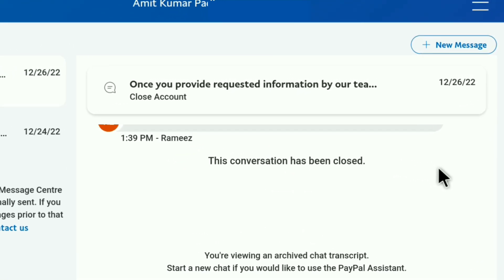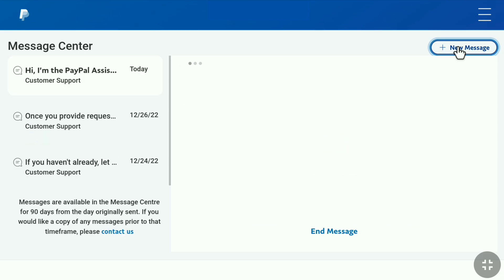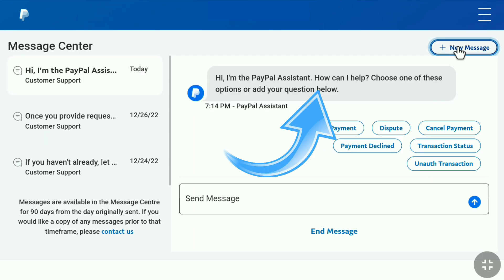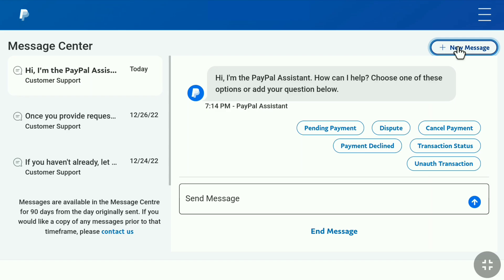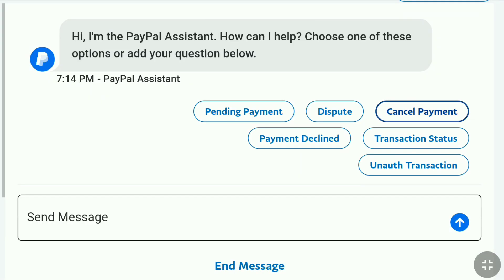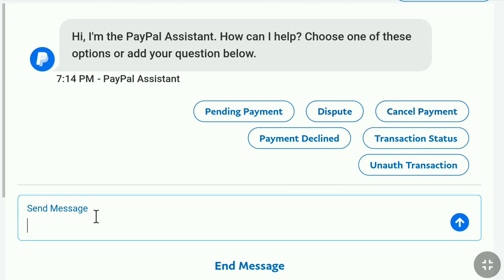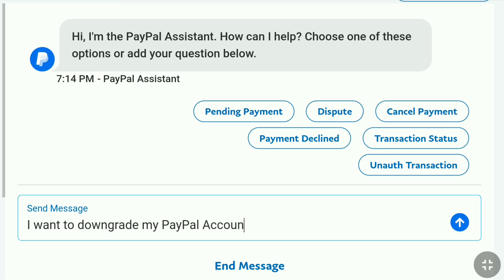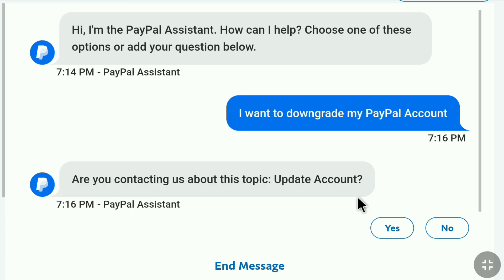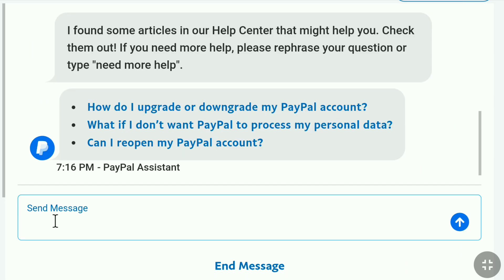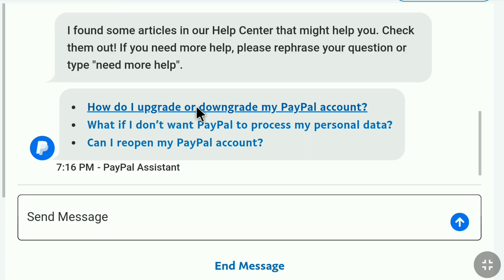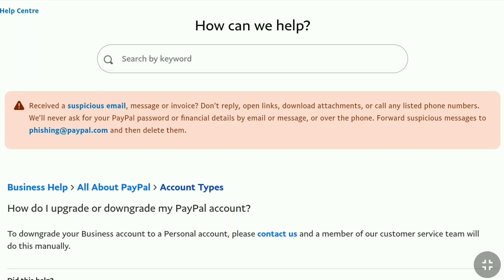Here, select New Message. Once you click on New Message, you will receive a message from the PayPal assistant asking 'How can I help? Choose one of these options or add your question below.' Since there is no downgrade option listed, go to the message box and write 'I want to downgrade my PayPal account.' The response I got was: 'Are you contacting us about this topic: Update Account?' I selected No. They then sent a message with 'How do I upgrade or downgrade my PayPal account?' — but clicking it just takes you back to the previous page.